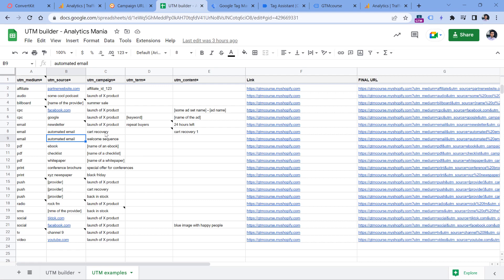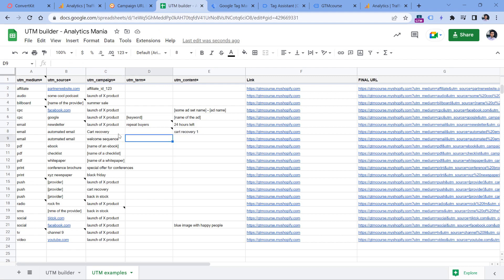Because keep in mind, these parameters are case sensitive, because Google Analytics 4 and Google Analytics older versions, they are case sensitive. So if you have some email that says cart recovery, but the other one says cart recovery with the uppercase C, Google Analytics will treat that as two different values.